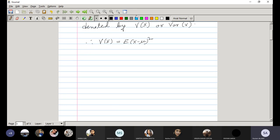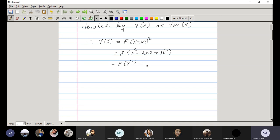This variance can sometimes be written in expanded form. If we open the bracket, expectation of X minus mu whole squared becomes expectation of X squared minus 2 mu X plus mu squared. Last class we saw that expectation of X is actually the mean of the distribution.